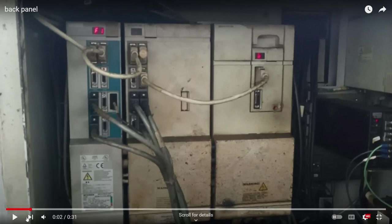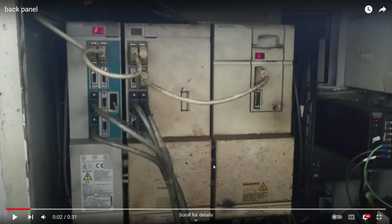As you can see on this machine, we have the servo drive, the spindle drive, and the power supply for all of them.